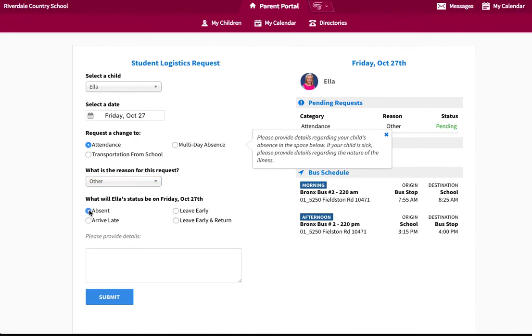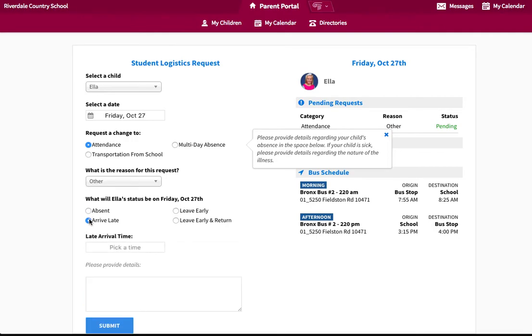If the student will be arriving late or leaving early, please specify the time the student will be coming in or leaving in the time box indicated below.